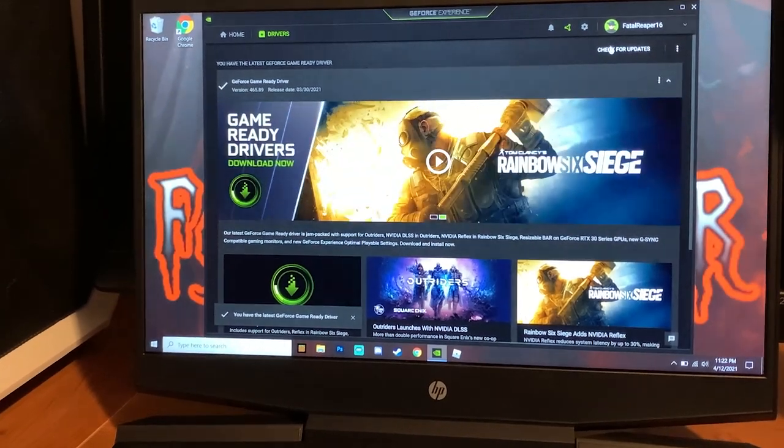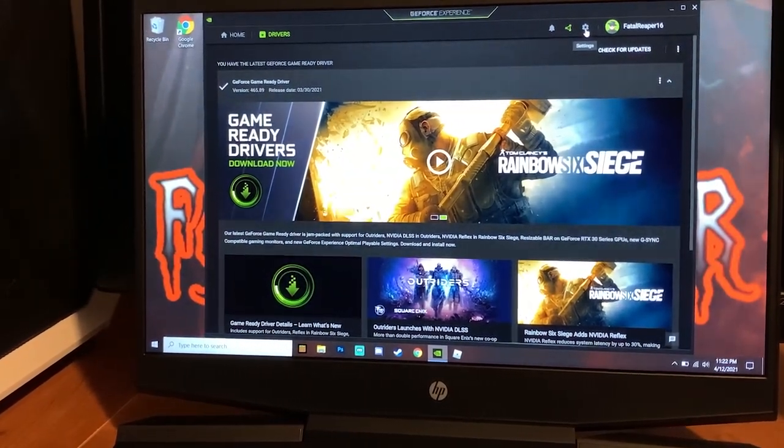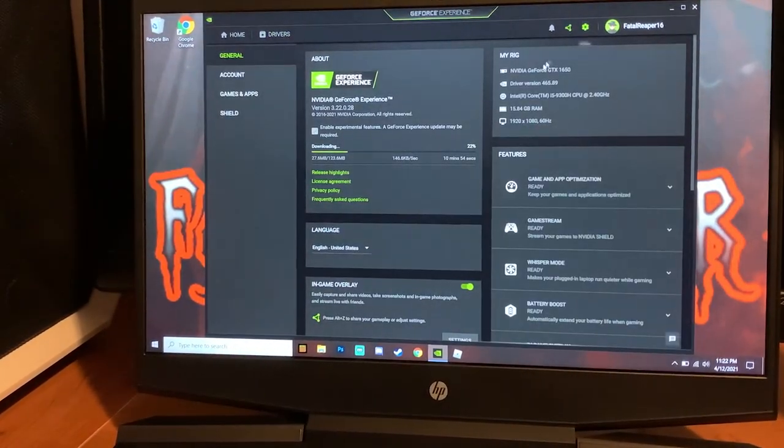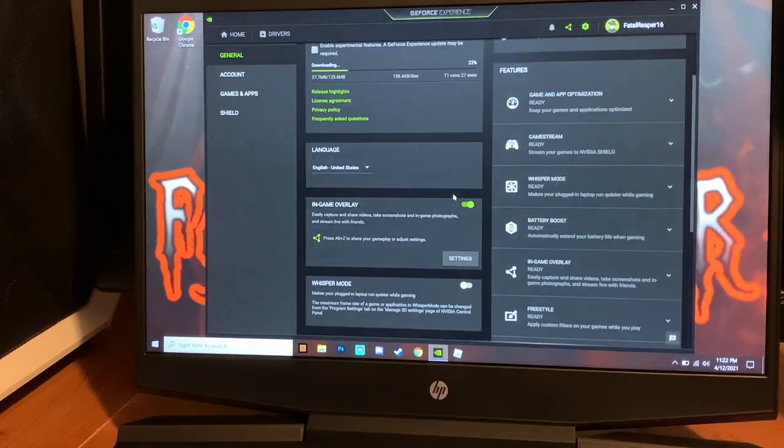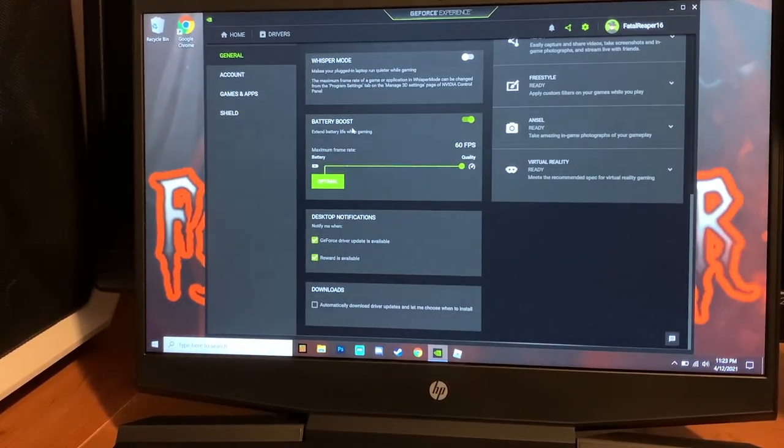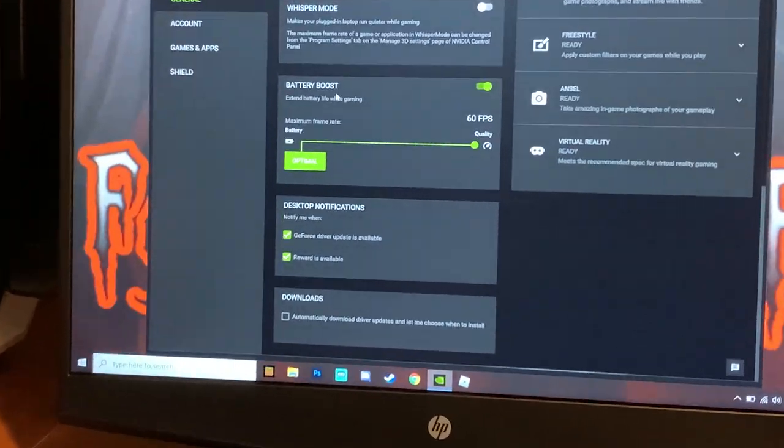The next thing you're going to do is go to the settings bar. The settings bar is up here in the little right corner as you see me clicking. You're just going to scroll down here and you're going to see right here: Battery Boost, 60 fps.